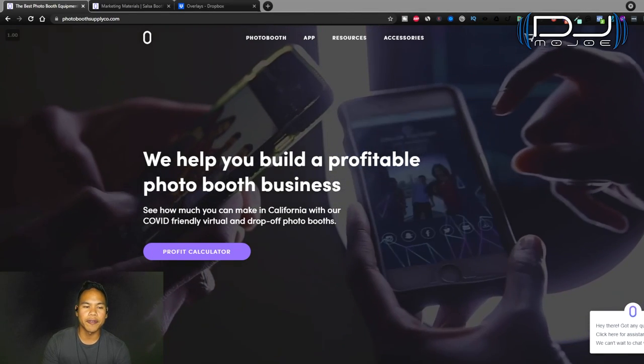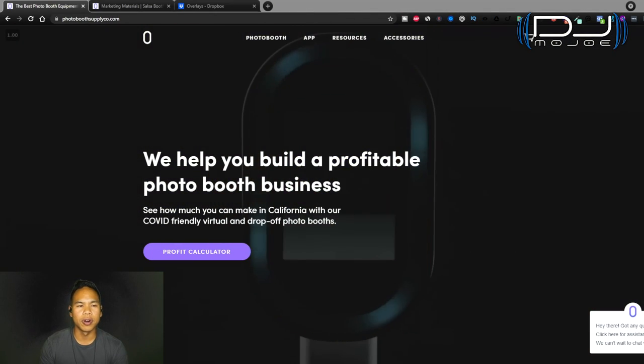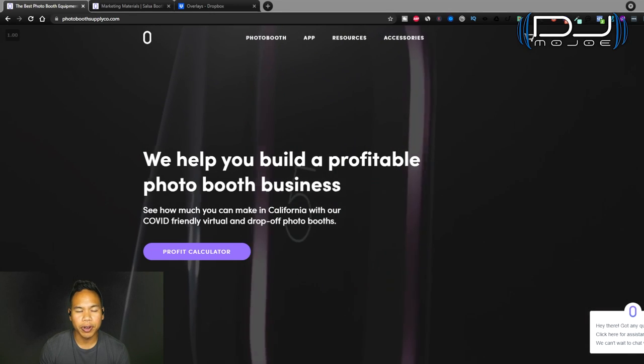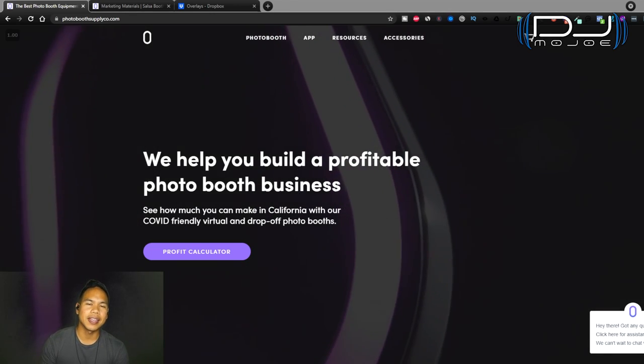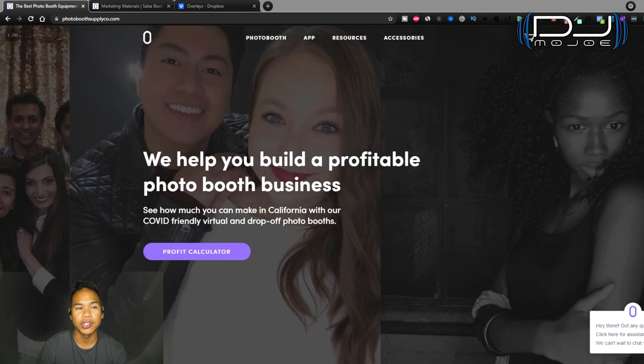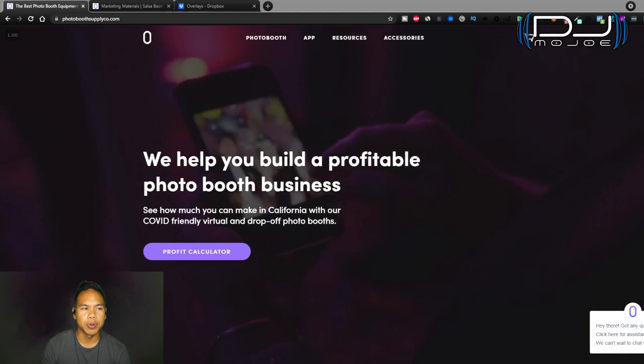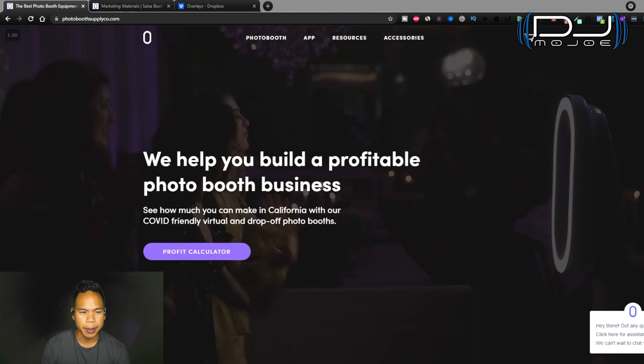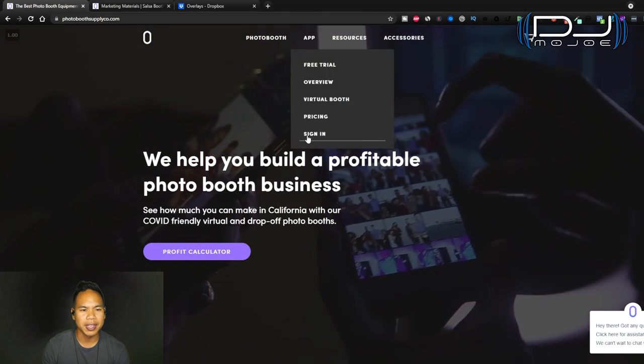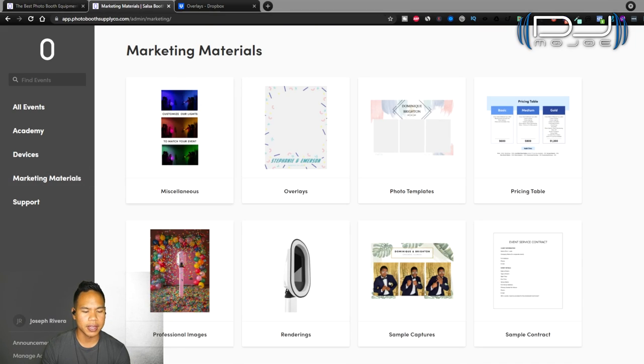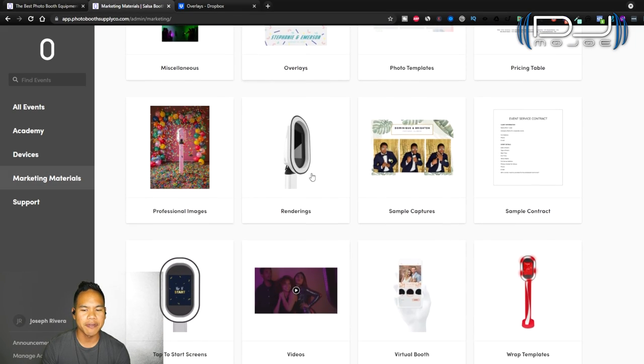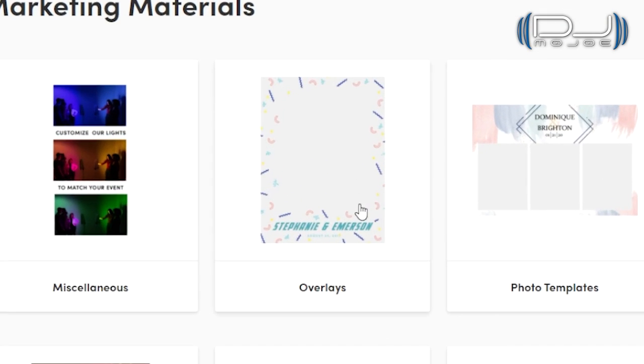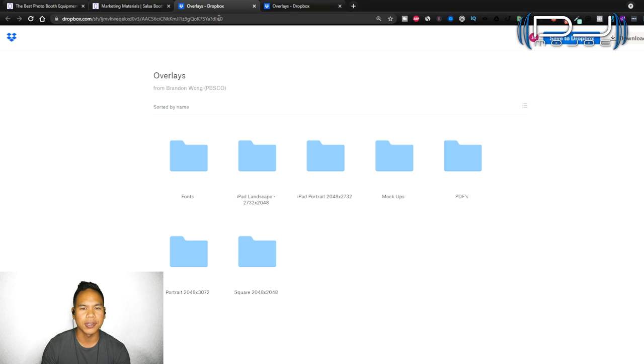You can start from scratch doing your overlays on Photoshop. But what's really great about Photo Booth Supply Co is that they already provide you the materials needed to get started. Once you have the Salsa Photo Booth and an account with them, all you have to do is go to the main website, go to app, hit sign in, and then it takes you to this page right here. I'm going to focus on overlays.